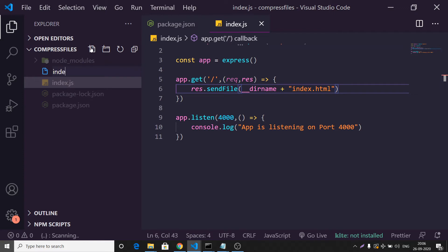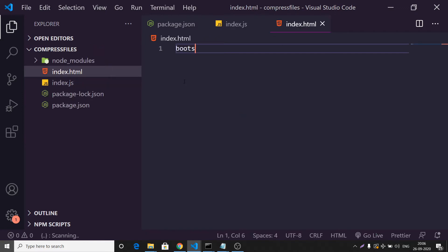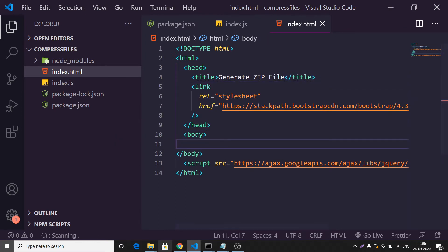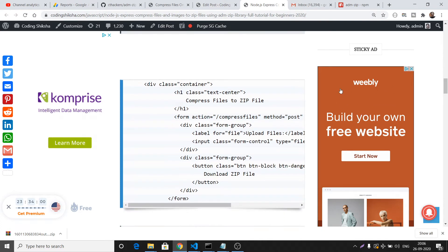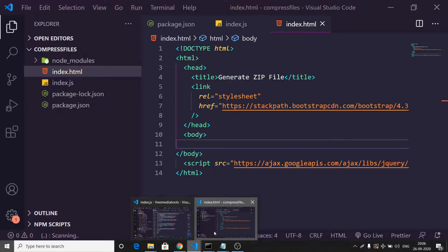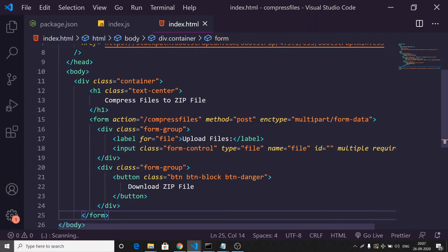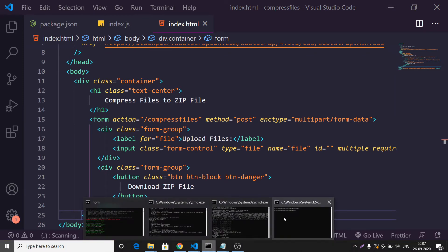We'll create the index.html file using Bootstrap. The title will be 'Generate Zip File'. Inside it we have a heading 'Compress Files to Zip File', a form making a POST request to '/compress-files', an input field for uploading multiple files with a name attribute of 'file', and a button labeled 'Download Zip File'.